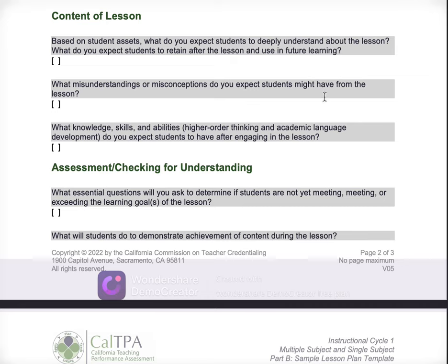What misunderstandings or misconceptions do you expect students might have from the lesson? This is a really wonderful question that's based on the teacher performance expectations of anticipating student misconceptions. When you can think of the lesson you're about to teach and anticipate what might confuse students, you can fix those things, make things more clear, and facilitate student learning before you even deliver the lesson. It's almost like reflecting on the lesson before you teach it, and it's such an amazing thing to be able to do as an effective teacher.